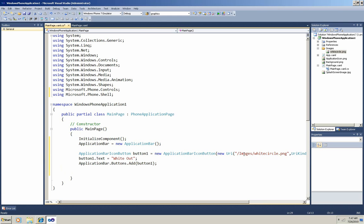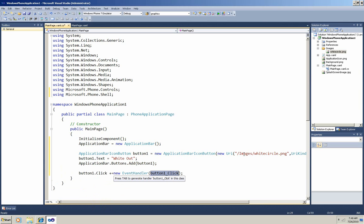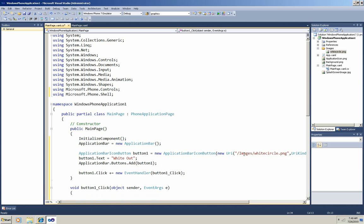Now I need to create a delegate for the click event of the button. And I can use my IntelliSense to help me. You can see that I can press Tab to insert it, and Tab again to get my handler. And now in the body, I'll insert some code to turn the background of the main page content white.